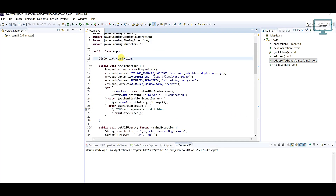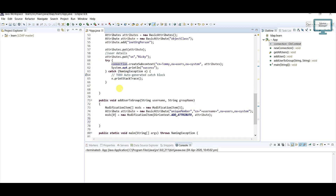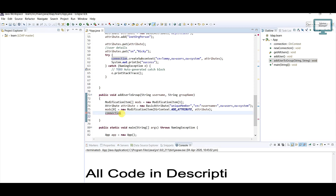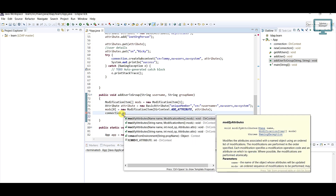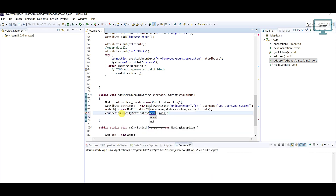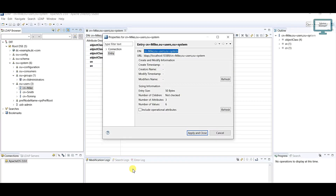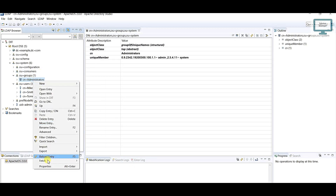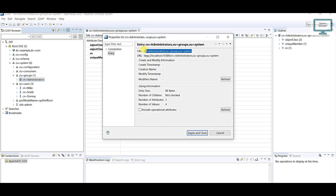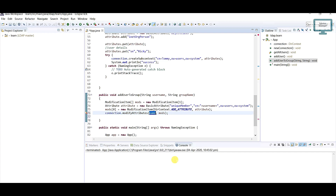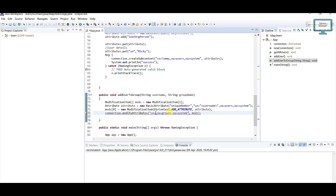We already have the LDAP connection via dirContext, so I'll use: connection.modifyAttributes. We need to pass the group details here. I'll go to the properties section and copy-paste directly. I already mentioned we are keeping the group name dynamic, so here I've added the group details dynamically.